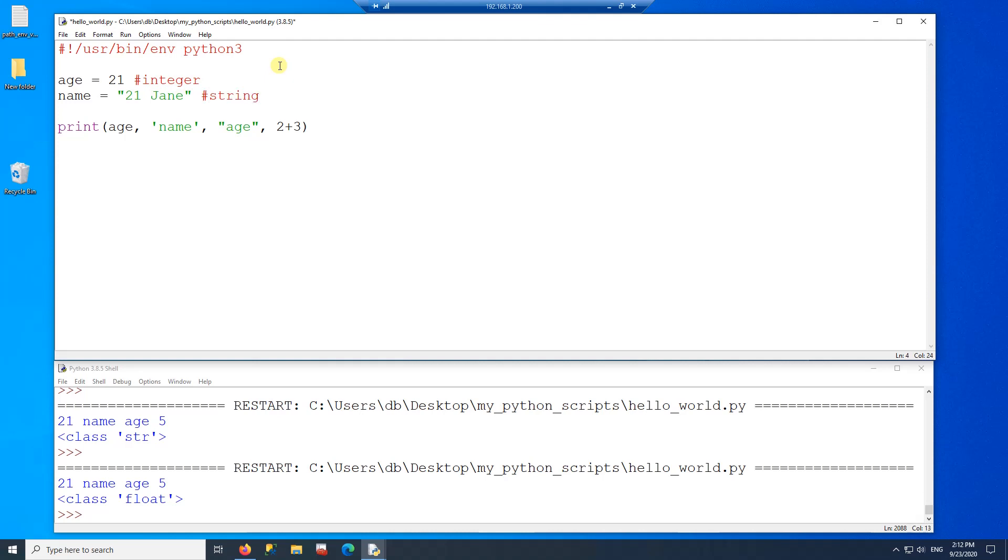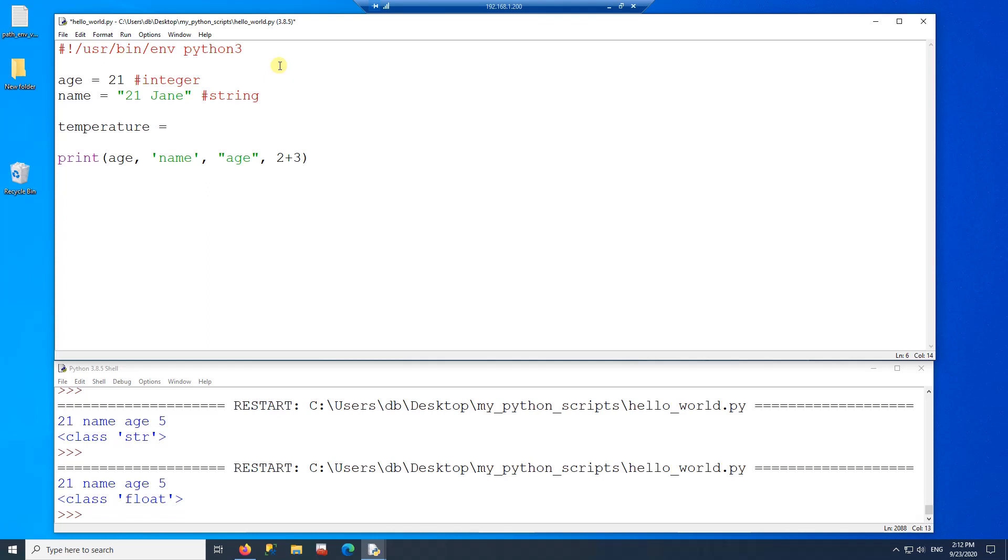And the next data type is a float. A float is any number that has a decimal value. So any number that has a decimal value is a float. So this is a float.